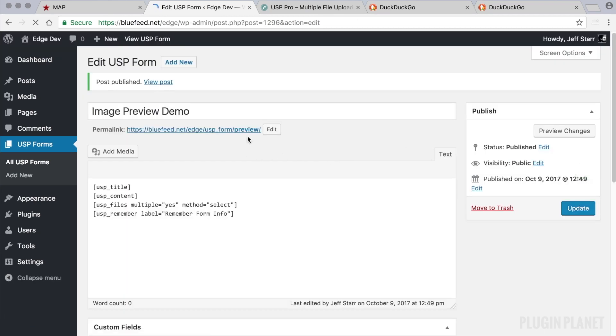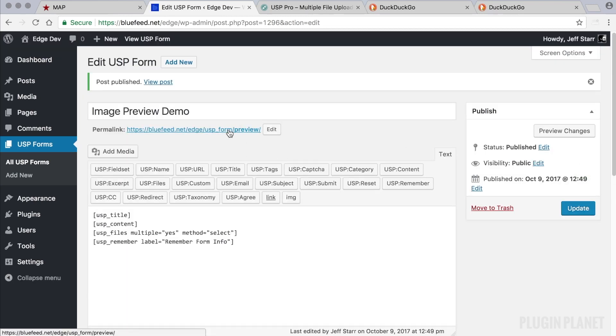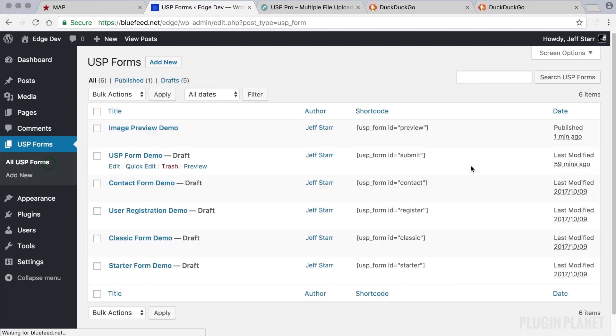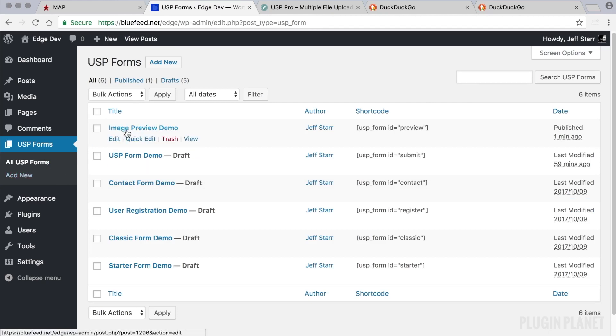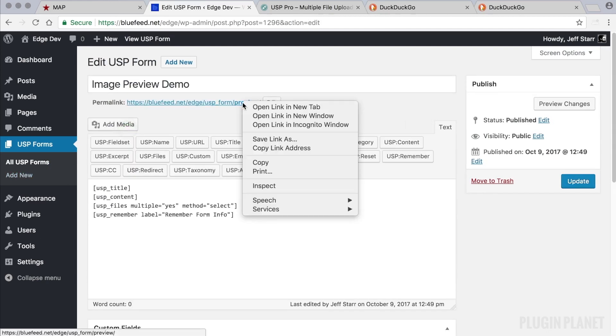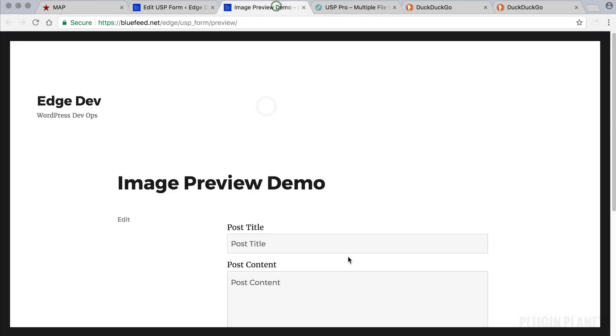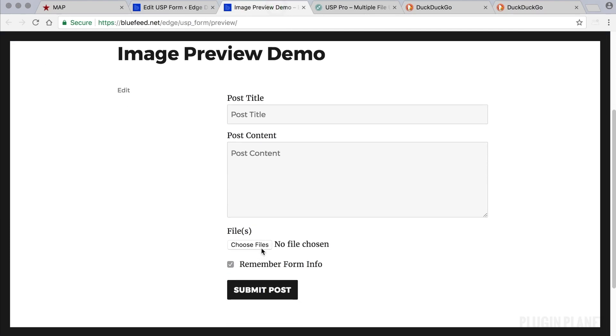Let's publish the form. And we can either view the form directly or we can use the shortcode to display the form on a post or page. But let's just work directly. So we will click on this link and check it out.